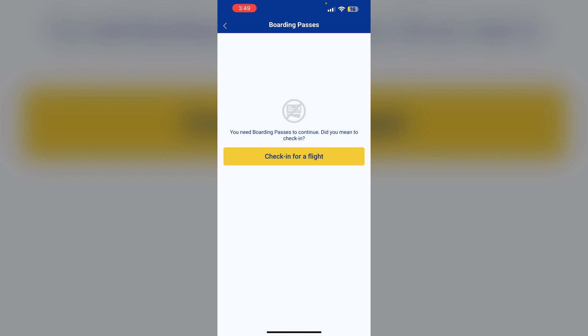No need to print. The boarding pass in the app is sufficient for boarding. Printing is not required unless you are flying from certain locations where a physical copy is mandatory.